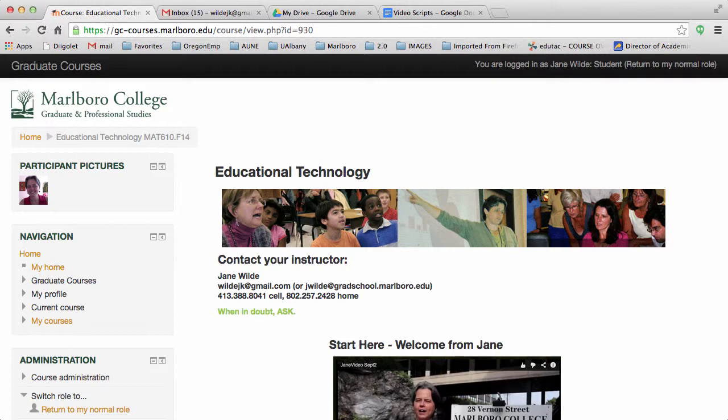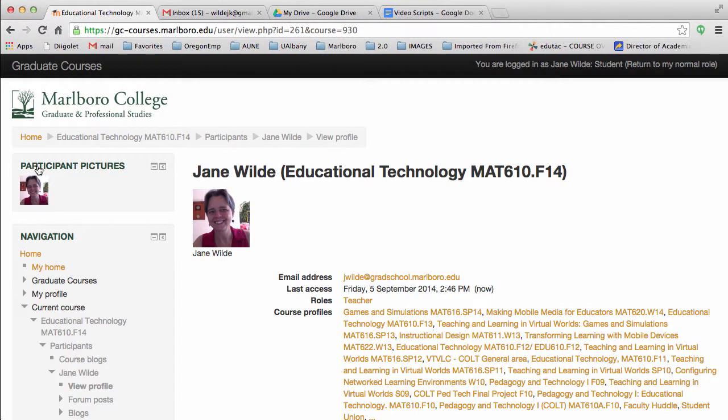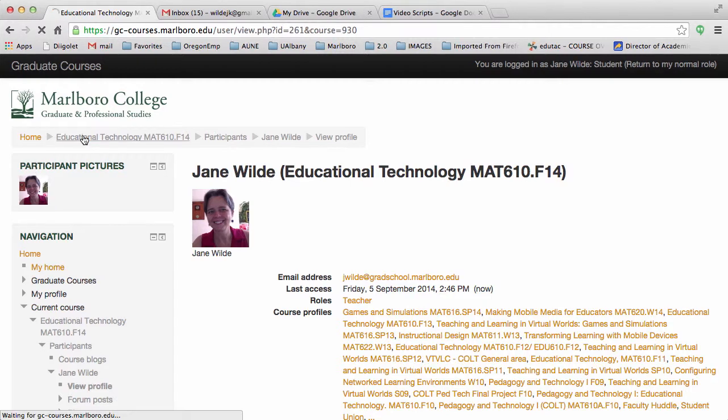In the first block, participant pictures will appear once you've added a picture to your profile. Right now I'm the only person enrolled in the course. You can click on anyone's picture to see their profile.